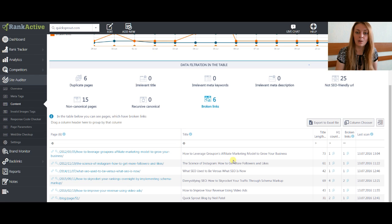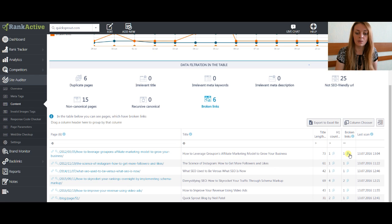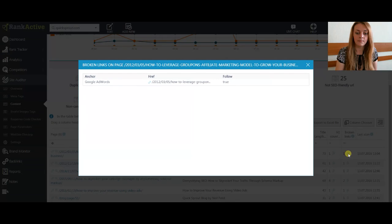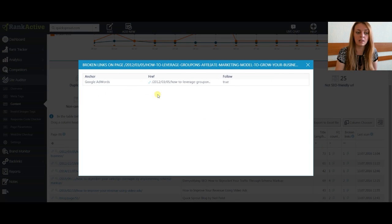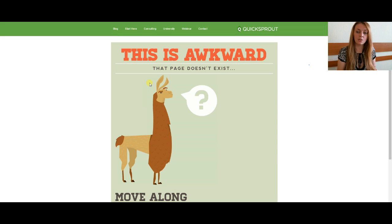If you want to find out what are the broken links, just click on this icon and you will see the anchor for the broken link and the broken link itself. Just click it and make sure it has a broken link.